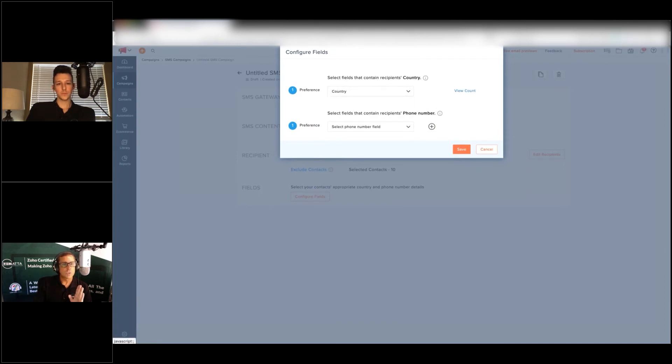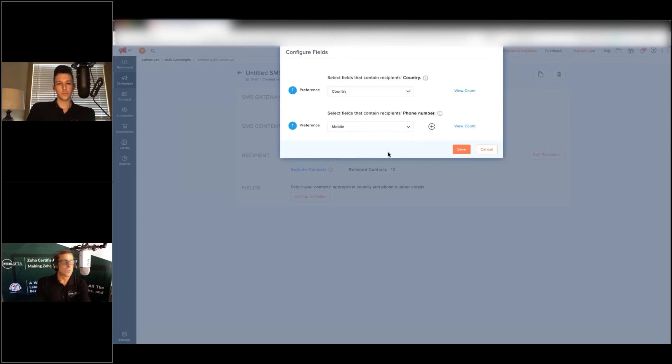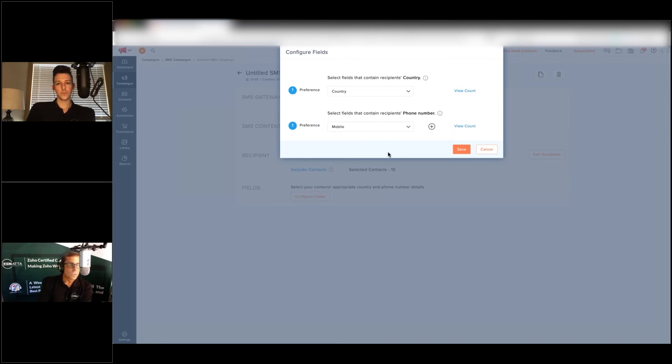You have to choose a field and you have to choose country and you have to choose the phone that you're going to choose to send it to. Here's where it gets a little interesting for the country.